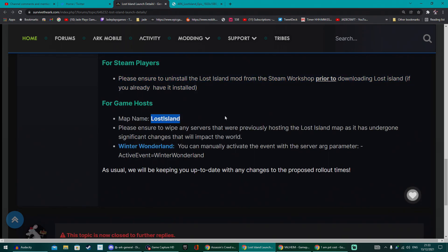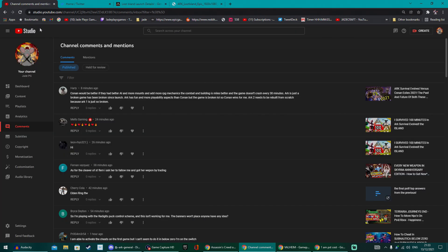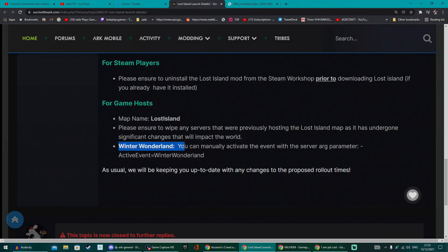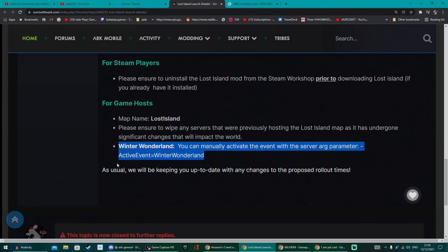The map name is Lost Island if you're going to be renting or hosting your own servers, and they'll be going live obviously with Nitrado. And of course, the Winter Wonderland event also begins at the same time.